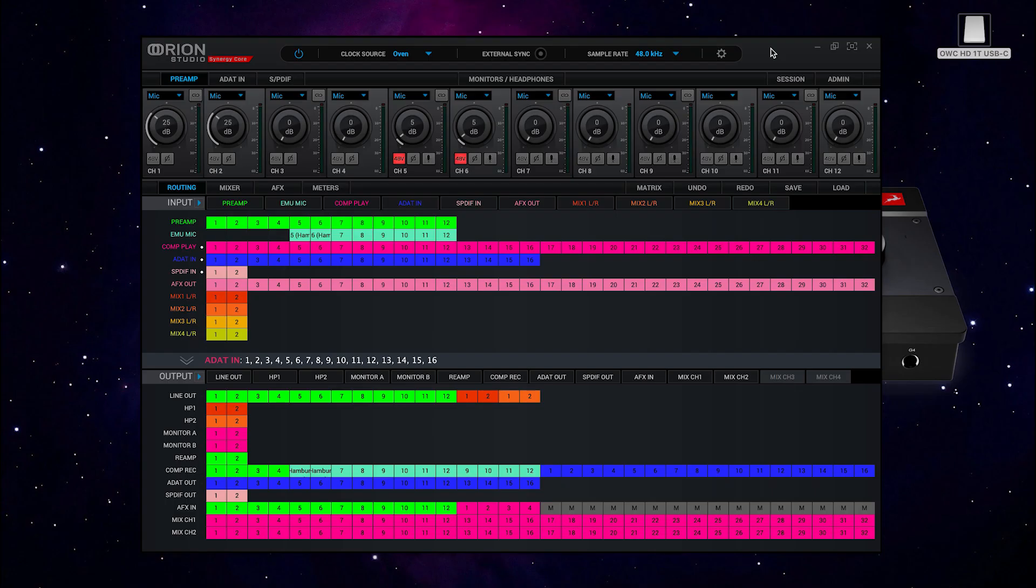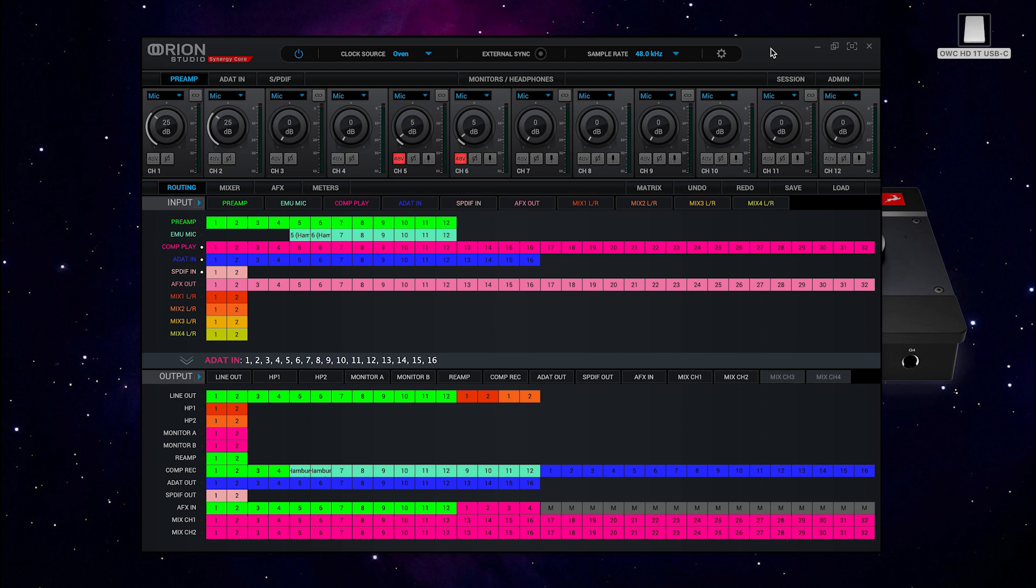The new control panel is currently supported by the Orion Studio Synergy Core, with support for more of the Antelope Audio range of interfaces to follow in the coming months. The new control panel is part of Antelope Audio's continuous commitment to the development of its hardware and software solutions for both new and established users.